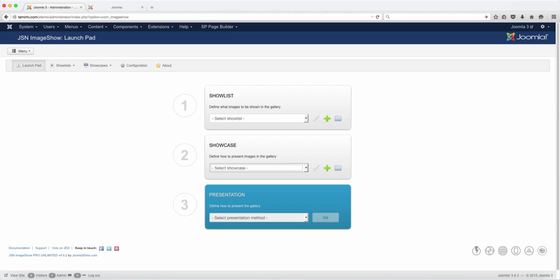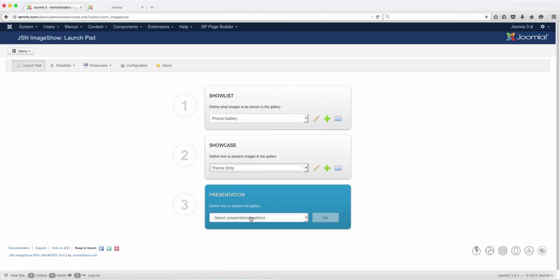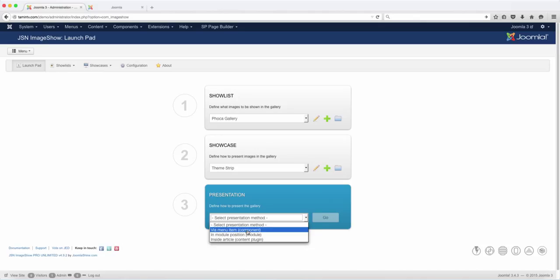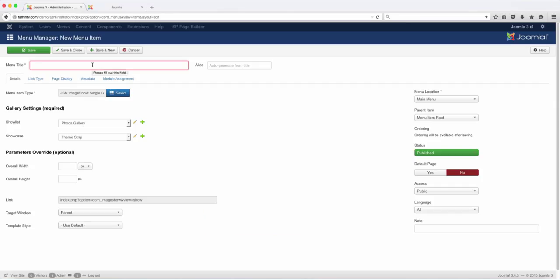In this lesson I want us to add the focal gallery to the theme strip. This is going to be via the component, the main menu, and then for the title we'll just put in focal gallery, save and close.